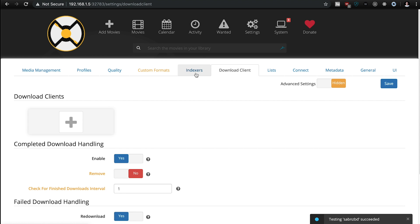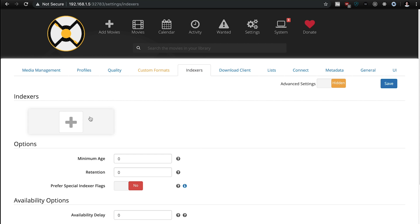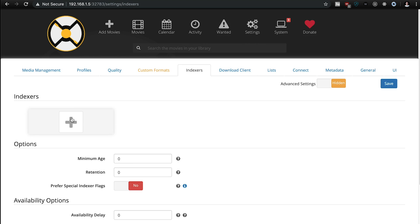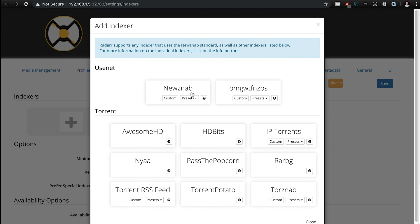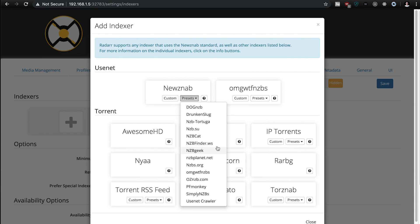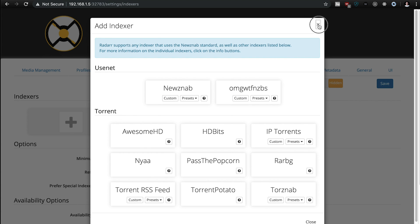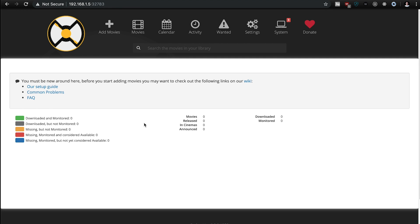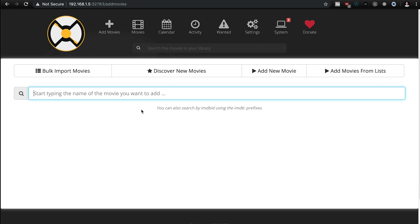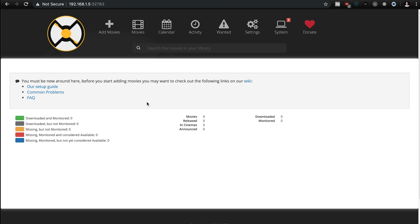The next thing that you're going to want to do is, you're going to want to add an indexer. You're going to need to add an indexer, this is where you actually get the nzb files, and what actually downloads the content, I won't show you that. But, once you do that, you can add your movies, and once you hit download, it'll start downloading it using the SABnzbd.